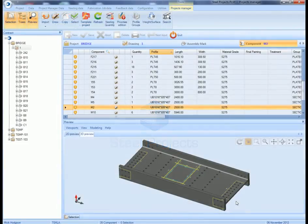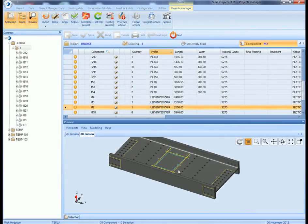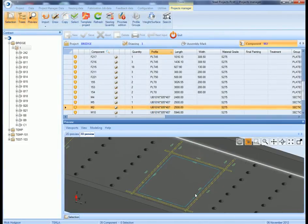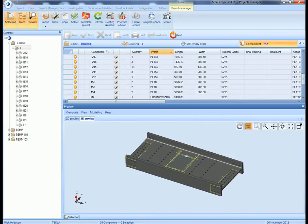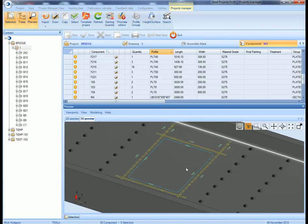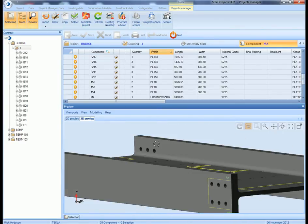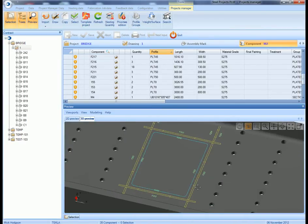You can see there for example, we've got just shown one of the beams from the model, complete with all the markup and fit up information. Full 3D viewer, everything comes through as you can see.